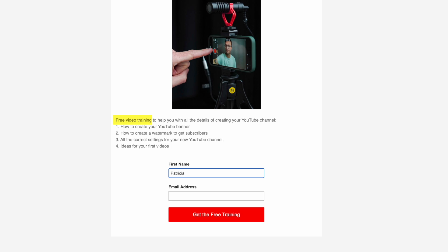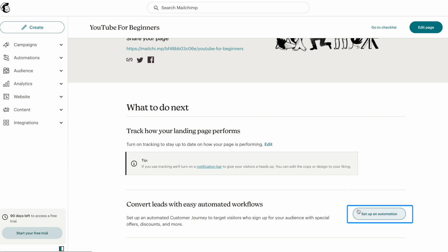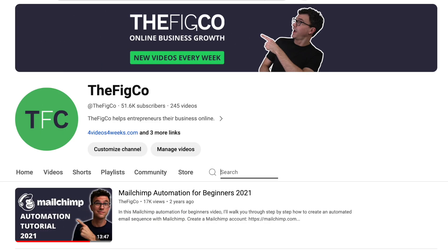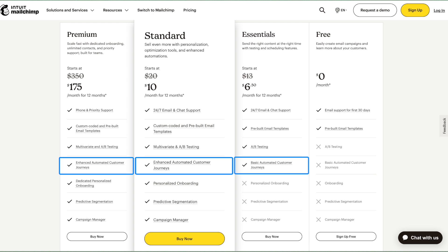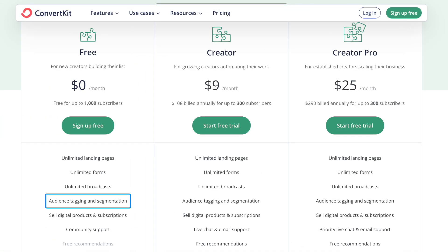This landing page is promising to send them something once they sign up, but unfortunately one thing you can't do with Mailchimp's free plan is send an automated email. You'll need to upgrade to automatically send this. This is something you can do with the free plan with ConvertKit, our favorite marketing software. You can check out our ConvertKit tutorial in the description below.